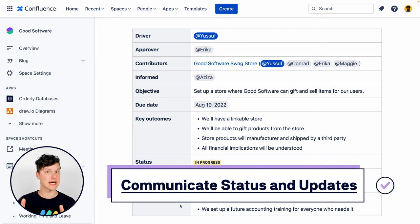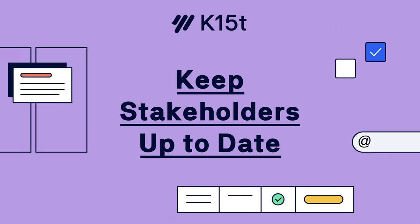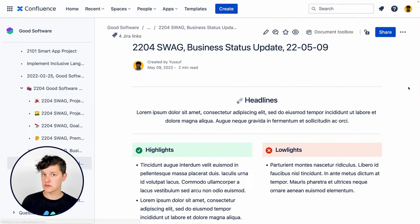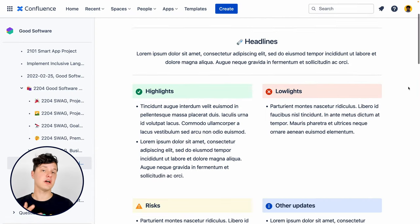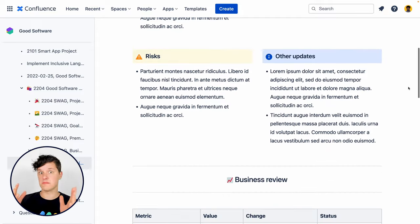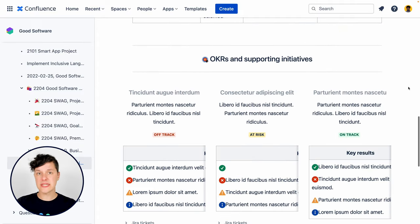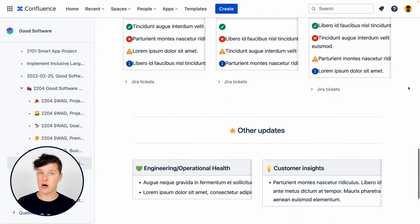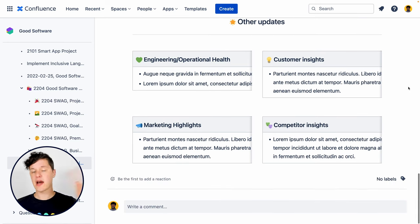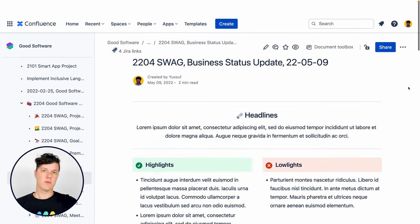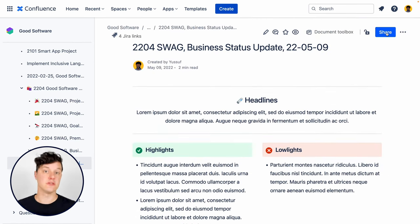Anybody can come to that page at any time to see the health of the project. And if you're working on a really large project or you have a lot of stakeholders who need different information, you could even use the blog feature in Confluence along with one of the great templates to deliver weekly updates to all of your stakeholders with information on how it's going, where you are with milestones, and all that good stuff.